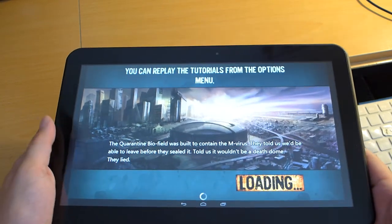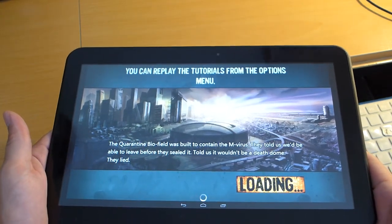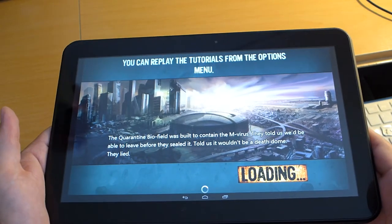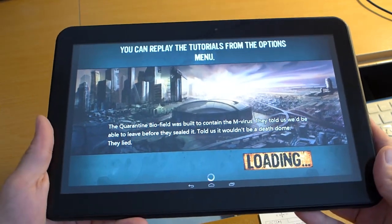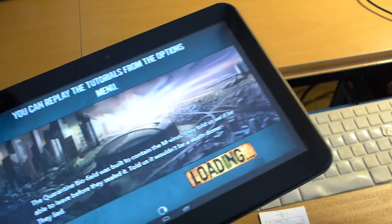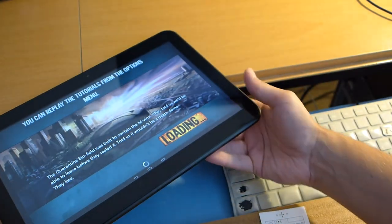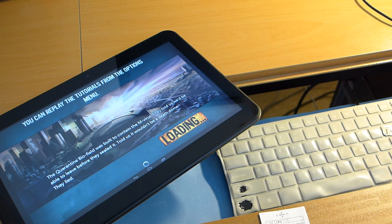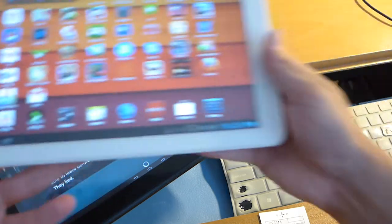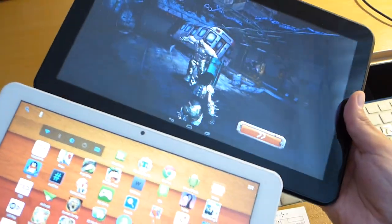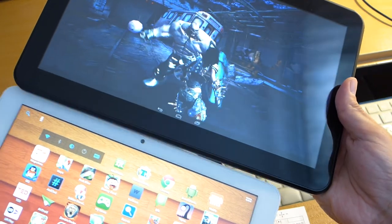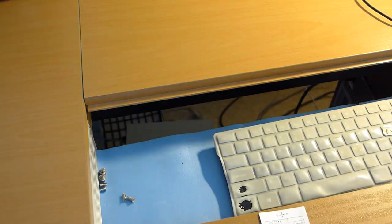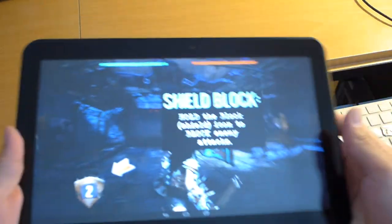And I must say playing games or watching movies with this large screen is really amazing. It really does a big difference compared to, let me reach for my Ramos W30. Here we go. If we compare those two screens.